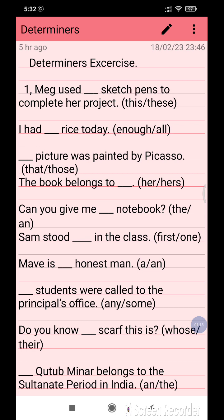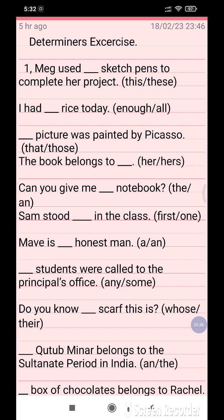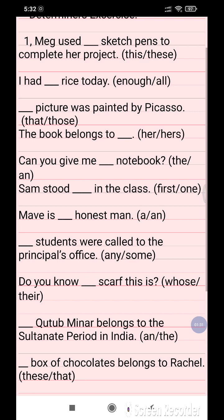Question 1: Mag used dash sketch pan to complete her project. The options are 'these' and 'this'. Question 2: I had dash rice today. The options are 'enough' or 'all'.